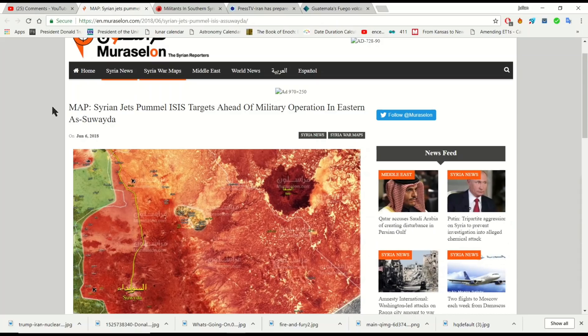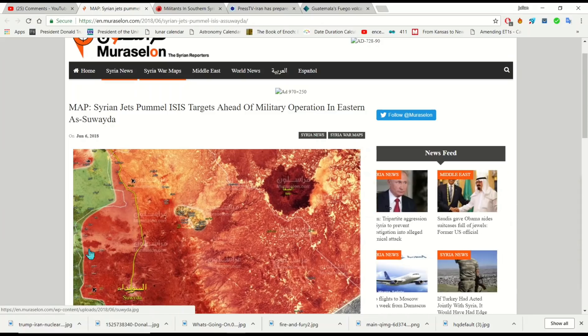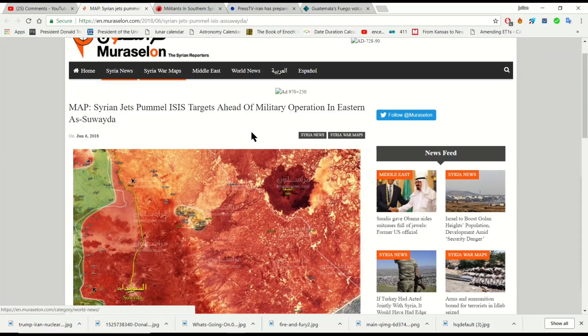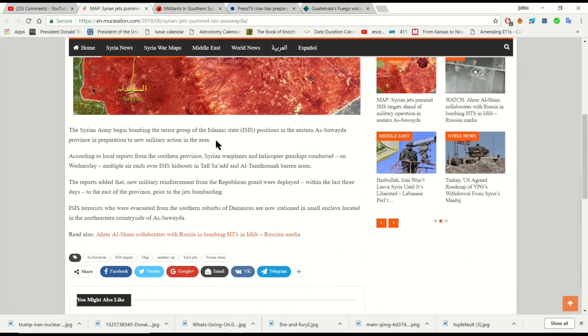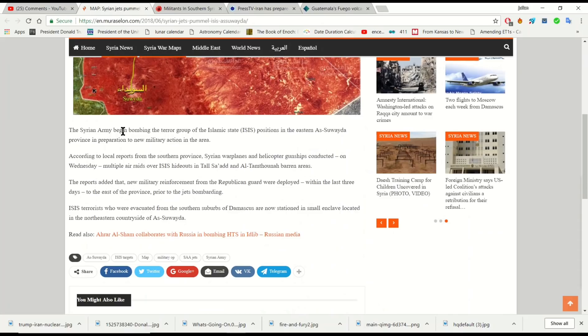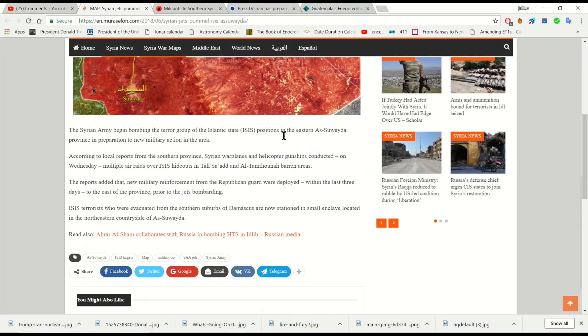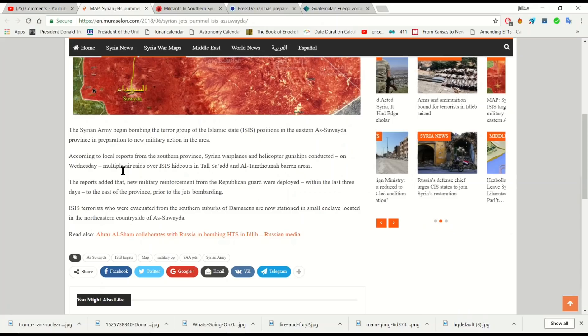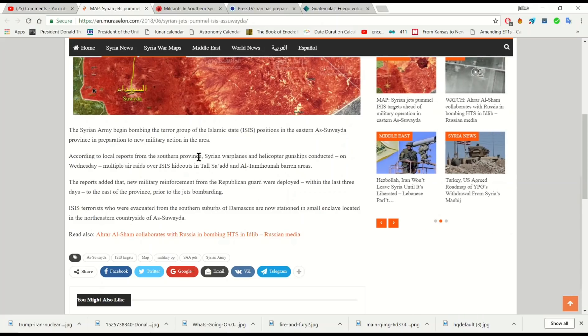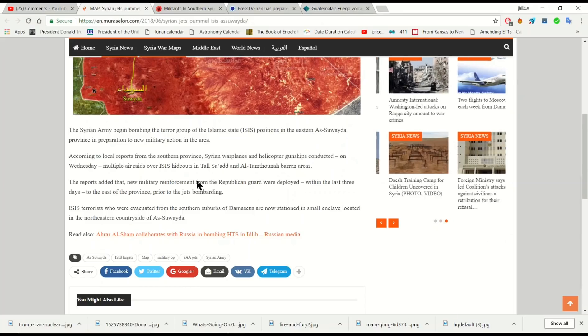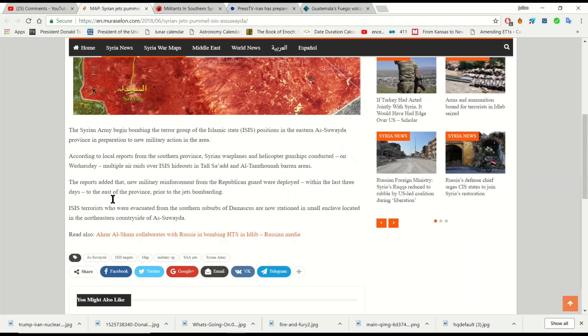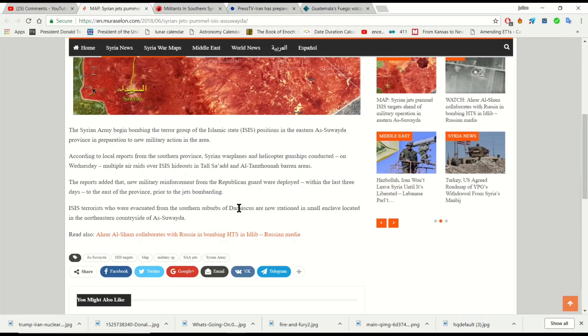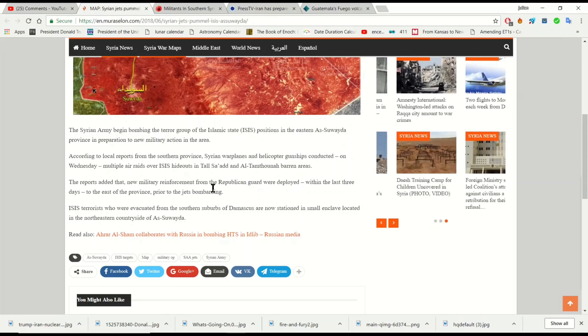There is about 25% left in southern Syria and about 5% left in eastern Syria. So today they started taking care of eastern Syria where ISIS is holed up. The Syrian army began bombing terror group ISIS positions in eastern Syria. According to local reports from the southern province, Syrian warplanes and helicopter gunships conducted multiple air raids over ISIS hideouts today. The reports added that new military reinforcement from the Republican Guard were deployed within the last three days to the east province prior to the jets bombarding.